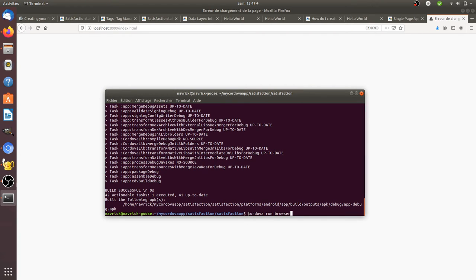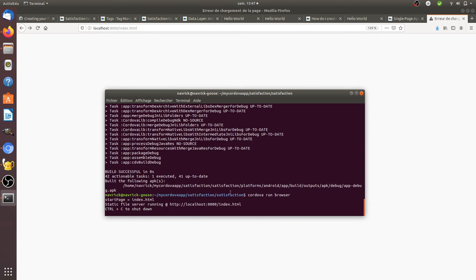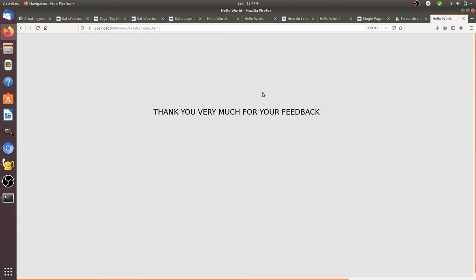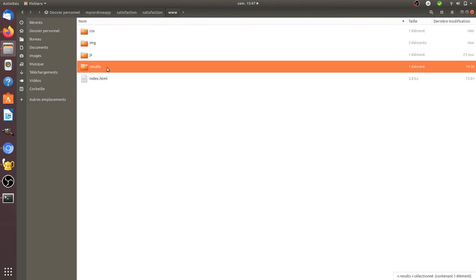When I do cordova run browser, it means I want to activate the server on which the app will run. If I do this, I will have my server on and then I can click on any links that I want. As you can see, I have a second page.